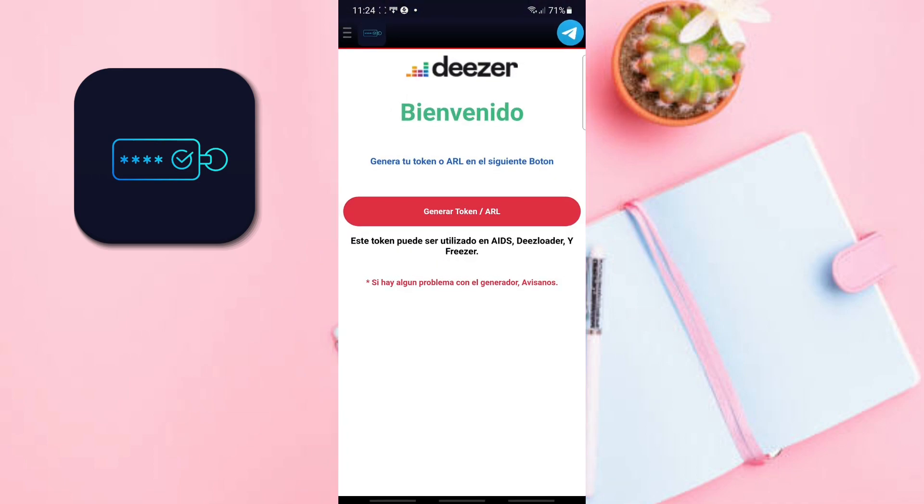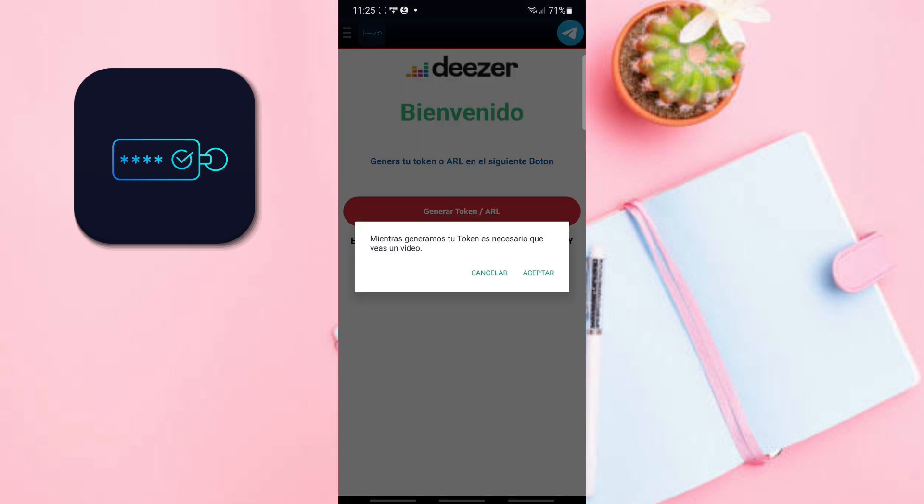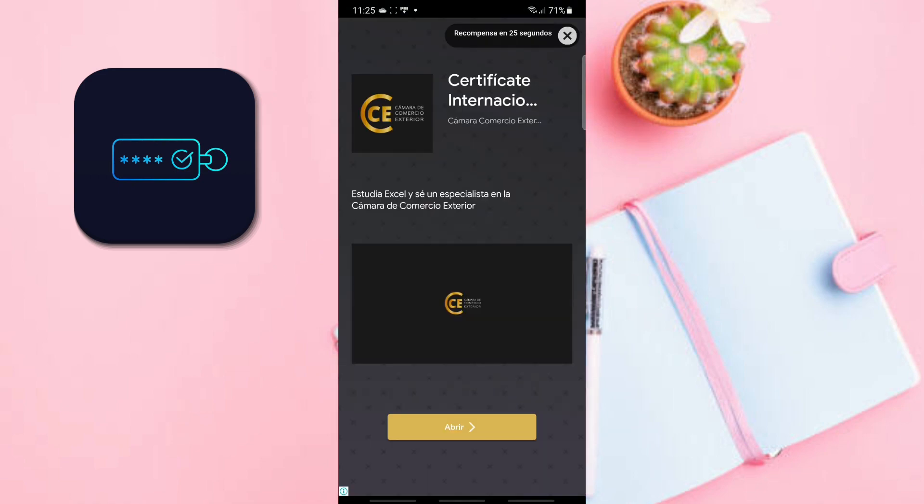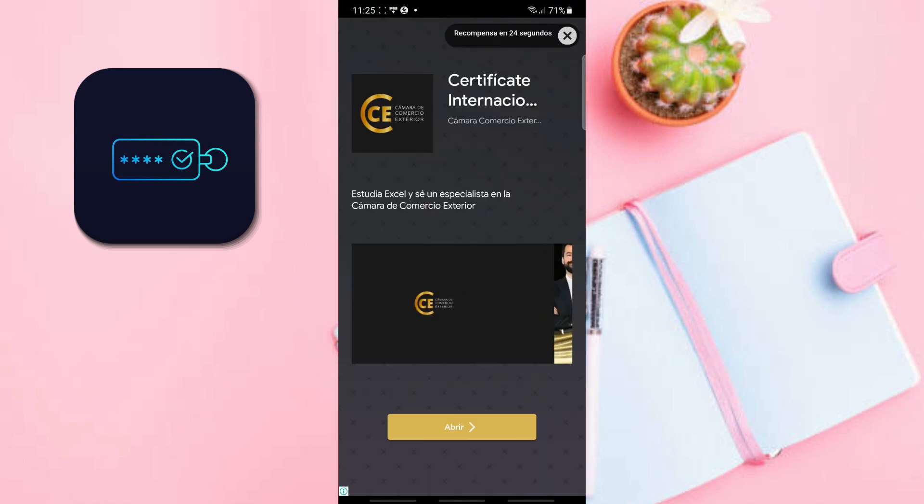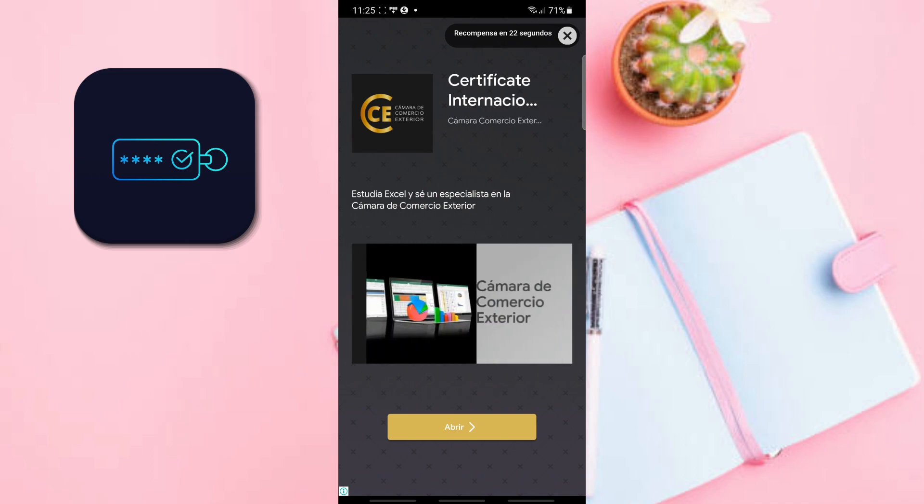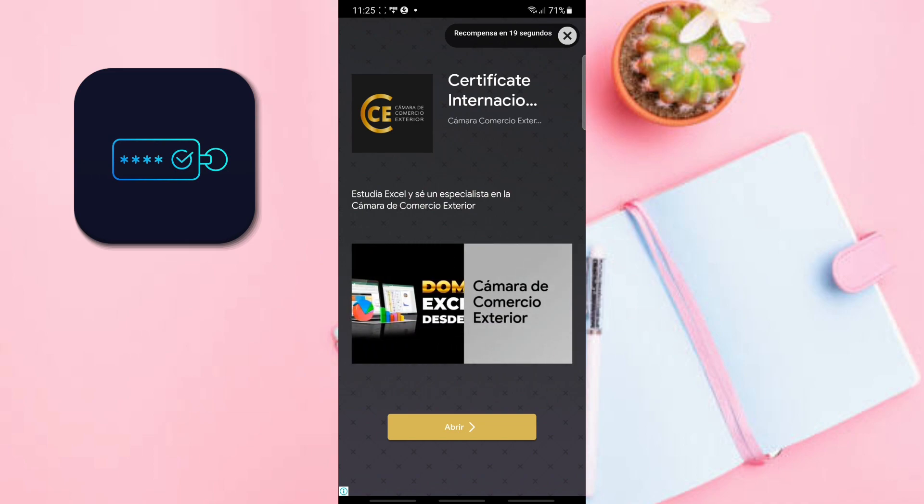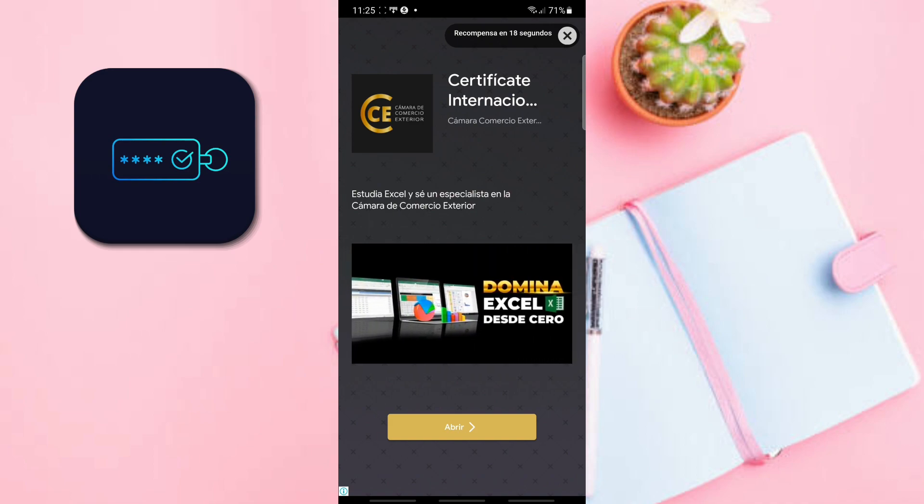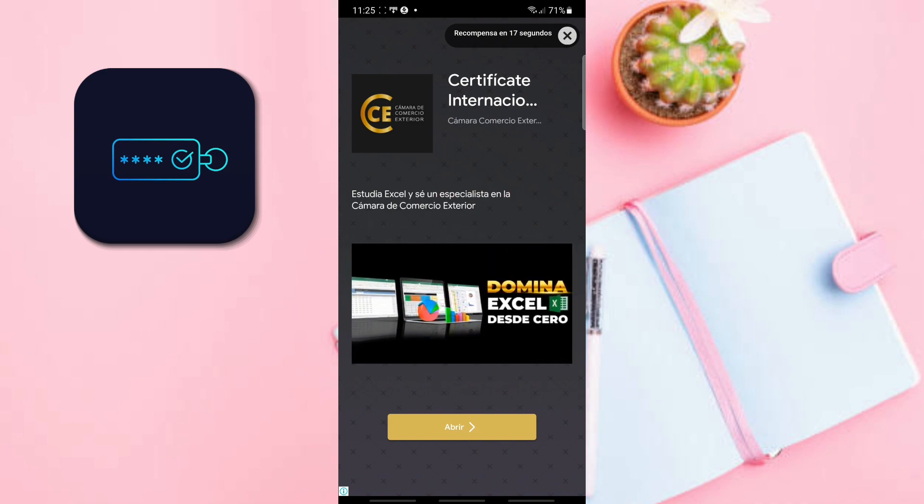We only have one button that says generate ARL token. Let's click. As you can see, it says while we generate your token it is necessary that you see a video. We click accept. Okay, the video started and as you can see in the upper right we have a countdown. The video is very short, we just wait for it to finish so we can click on the X.